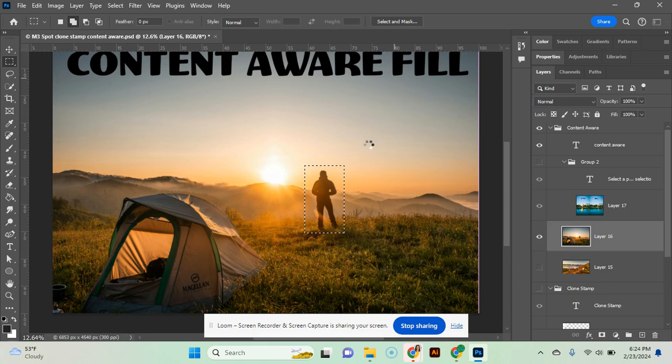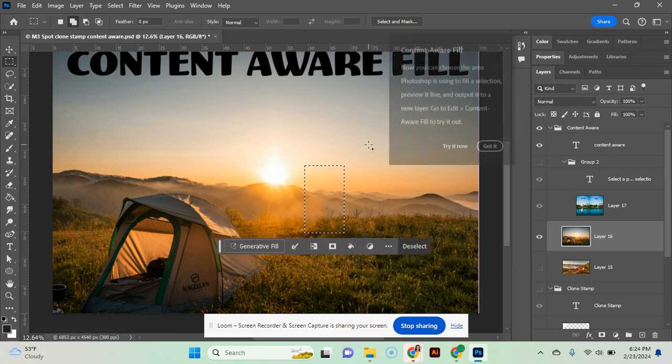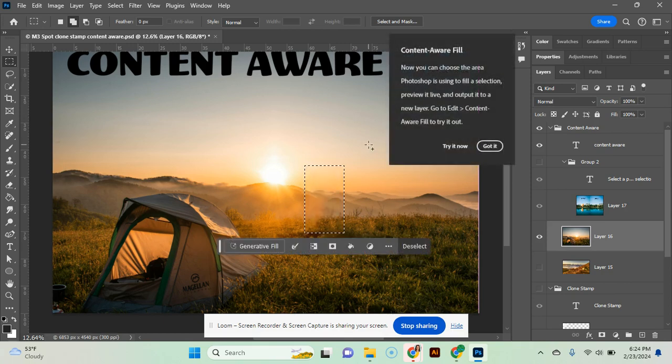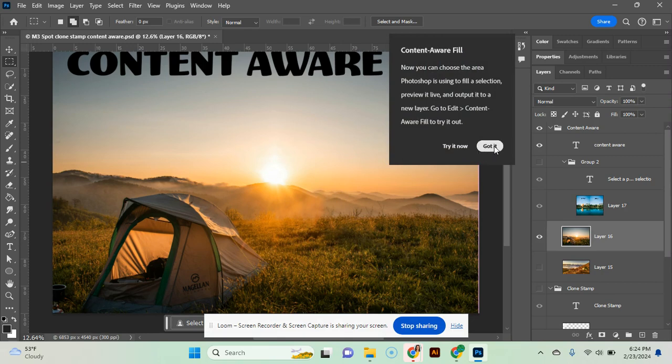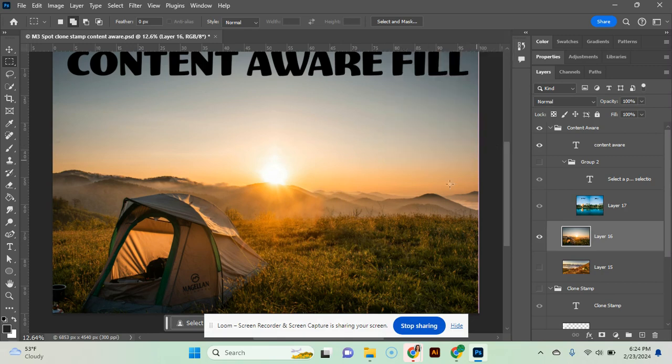And then you'll notice it's trying to work on it. And it fills it. You can do control D to make it stop dancing. At this point, if you noticed any problems, you can use your clone stamp or your spot healing tool that we just learned to kind of correct any of those issues.